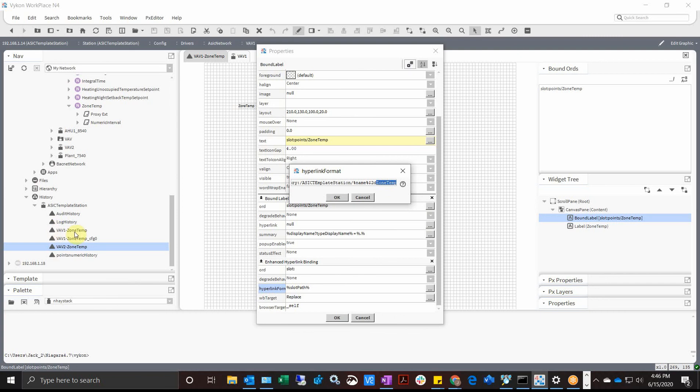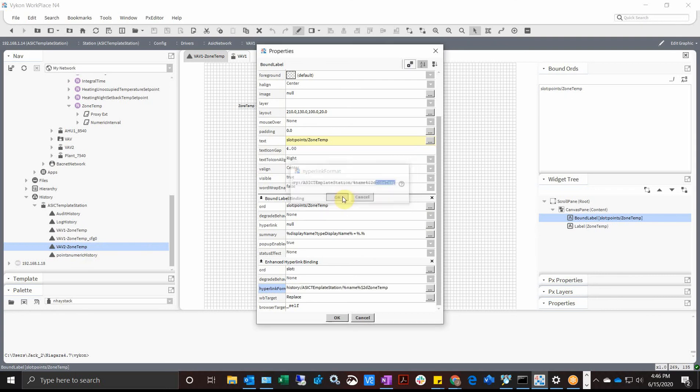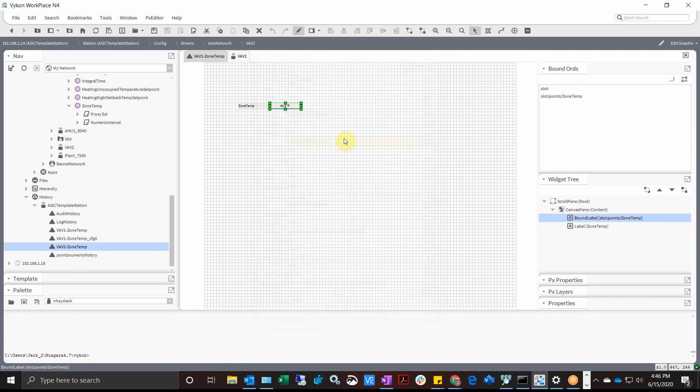That is this piece right here, zone temp after the hyphen. And you notice VAV1 zone temp, VAV2 zone temp, so that should relativize it and we should have a nice little link there. Hit okay and I'm going to hit save.